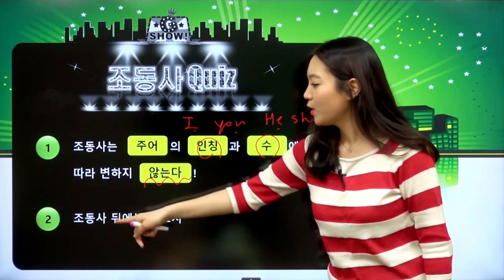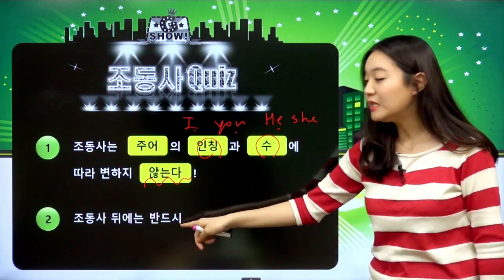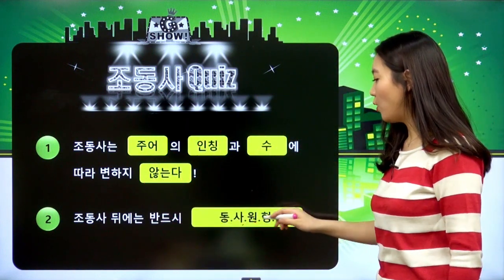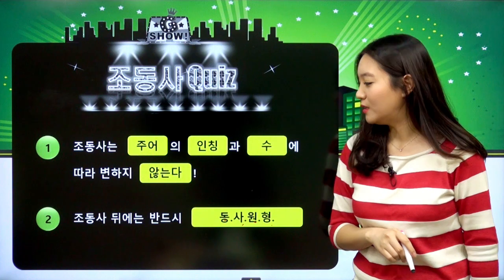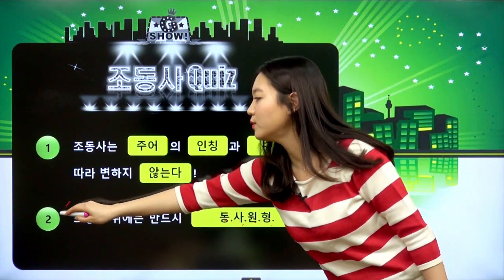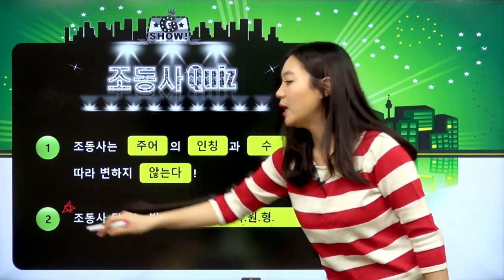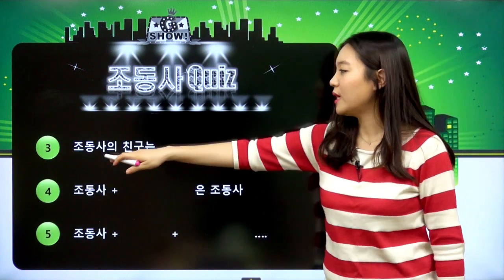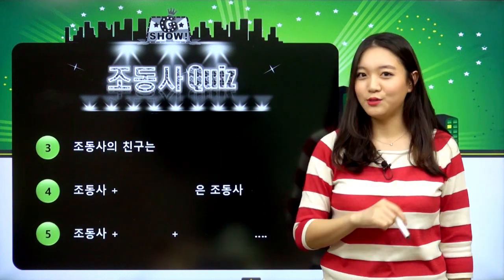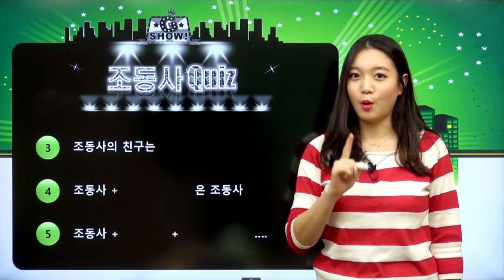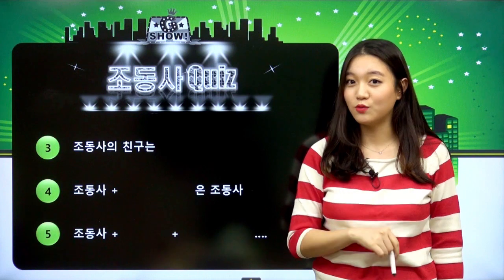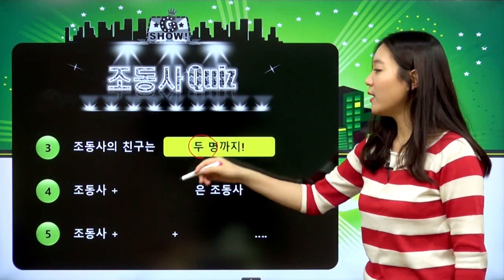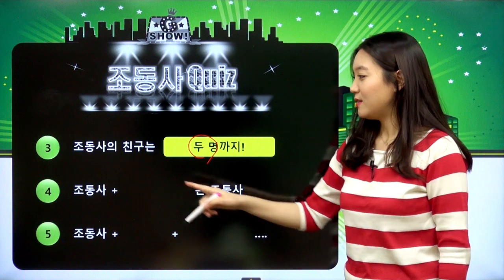하지만 조동사는 주어의 형태에 따라서 변하지 않는다는 게 굉장히 중요한 특징이에요. 2번, 조동사 뒤에는 반드시 동사 원형이 온다 그랬어요. 이거 너무너무 중요한 거다. 3번, 조동사는 아주 까탈스러운 아이였어요. 조동사는 친구를 최대 2명까지만 사귄다.